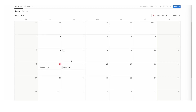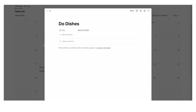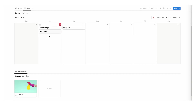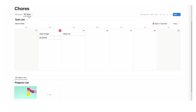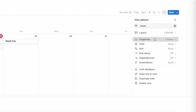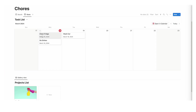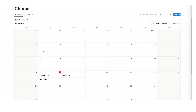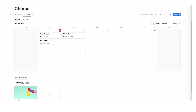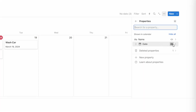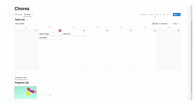Bear in mind this is the same database as the month view. So if I add a task — do dishes — click away and go to week, you can see do dishes has been added. But if we change view-specific settings, like showing the date property here, you can see that property shows up in week but not in month. By working in views we can change different settings — filtering, sorting — only for that specific tab. It's a really useful way to work.